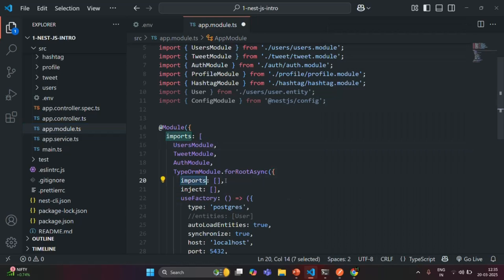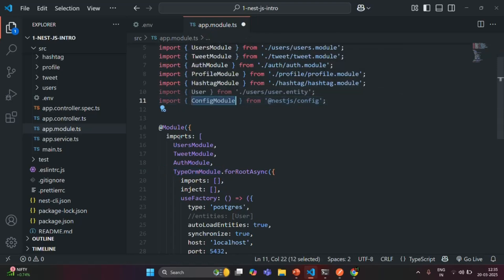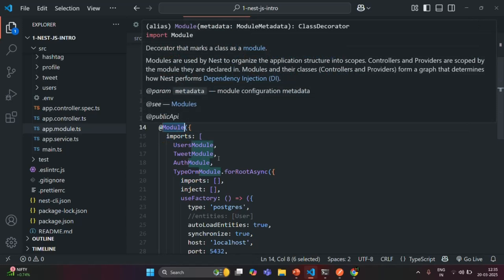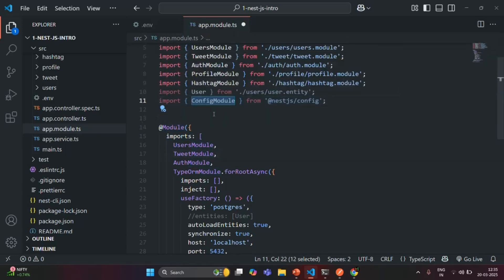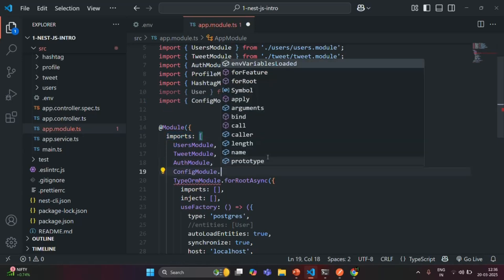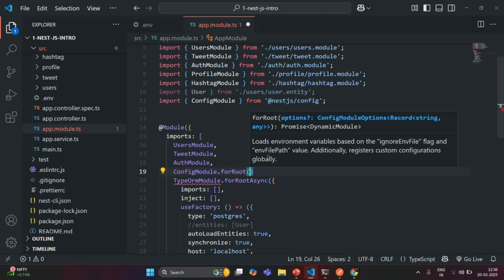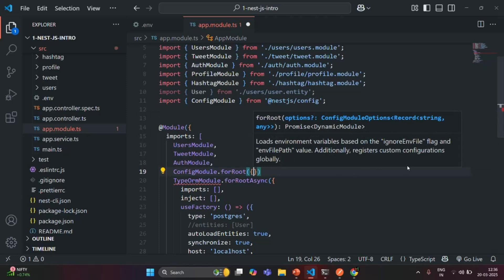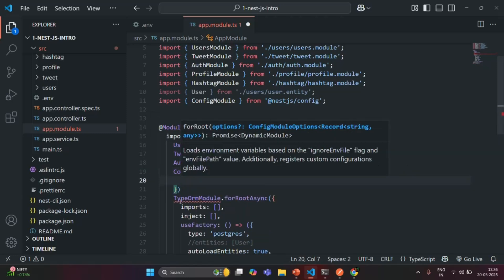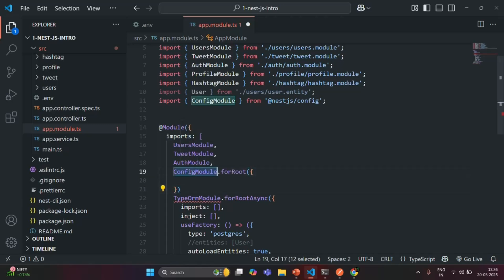We have to import ConfigModule inside the imports array of the Module decorator, not the TypeORM module's imports array. I am going to import ConfigModule just before TypeORM module and call the forRoot method on it. We call forRoot because we want to set some configurations for ConfigModule. Inside it, we pass a configuration object, and the most basic configuration to set is isGlobal: true.